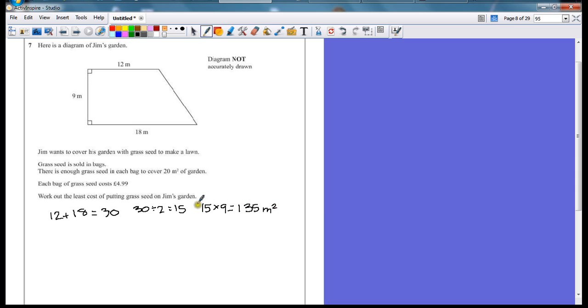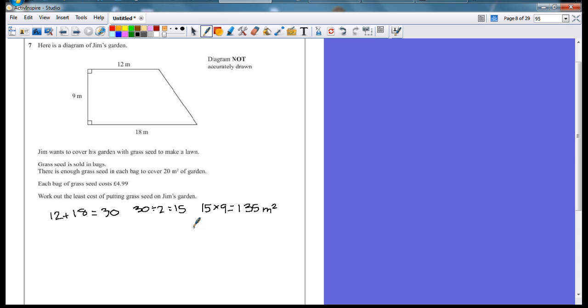If you needed to write down that calculation with a grid or a column method, go for it. Generally, as long as you get the correct answer, you'll still get your mark there. So my area is 135. How many bags do I need? Again, you could just start counting up in 20s because each bag is going to cover 20 meters squared.